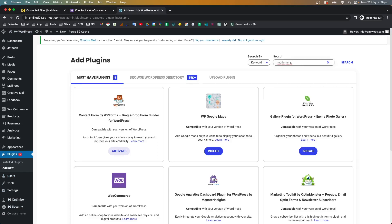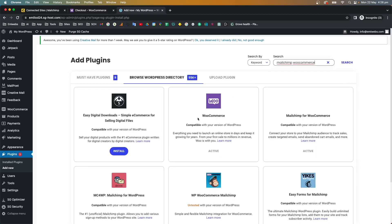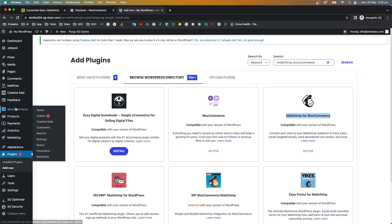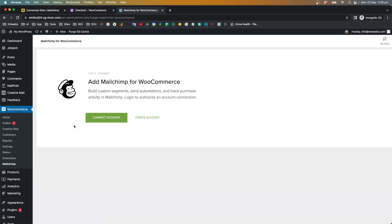Alternatively, under Plugins > Add New, you can search for the plugin — it's called 'Mailchimp for WooCommerce'. It will most likely appear right there. Since I already have it installed, you just need to install it and activate it. Once activated, go back to your WooCommerce menu and find the Mailchimp section.